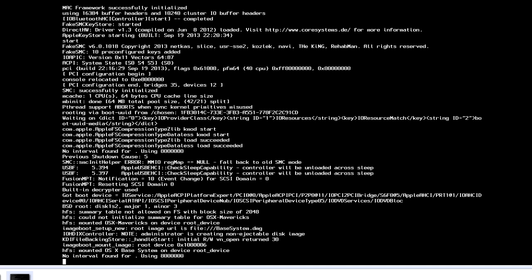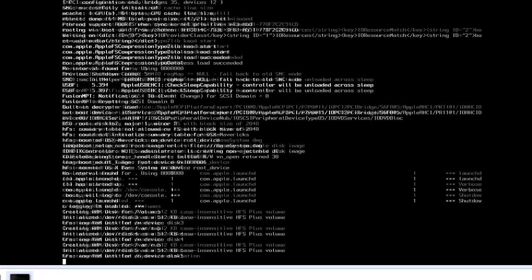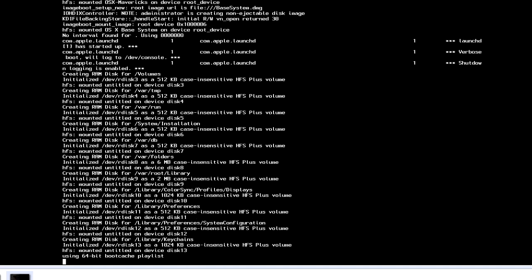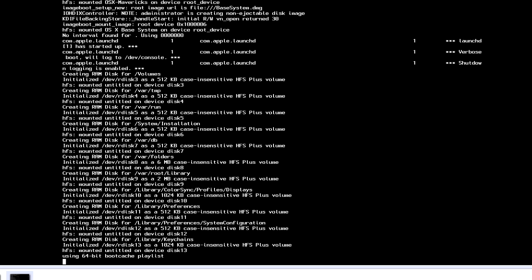This is going to go through whatever booting processes. That's going to take a little bit.